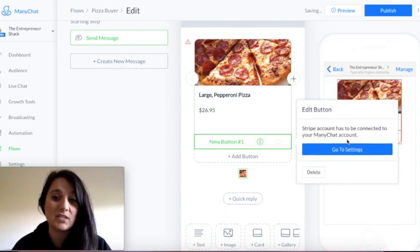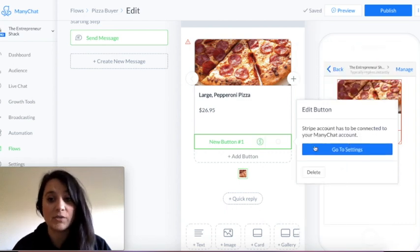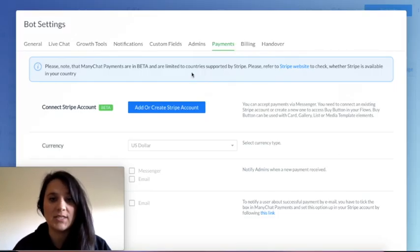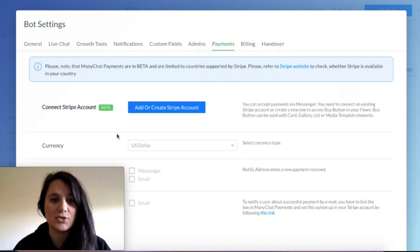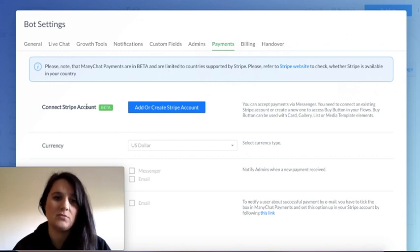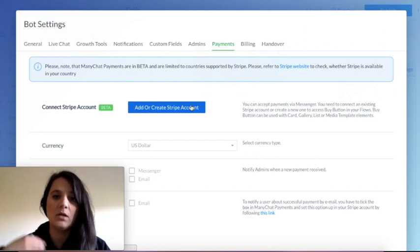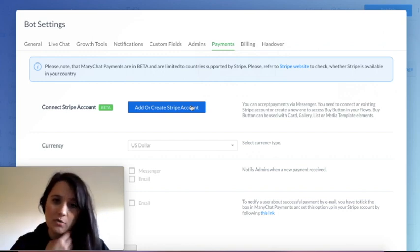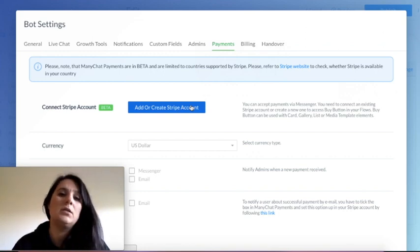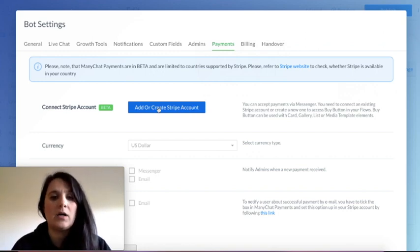I haven't connected a Stripe account yet, so we're gonna go to our settings and connect our Stripe account. As you can see right here — connect your Stripe account. If you haven't already got one, go over there and create one. So I will connect my account.